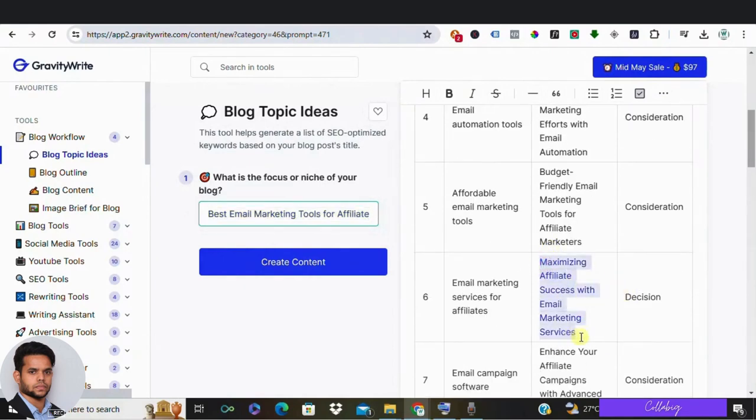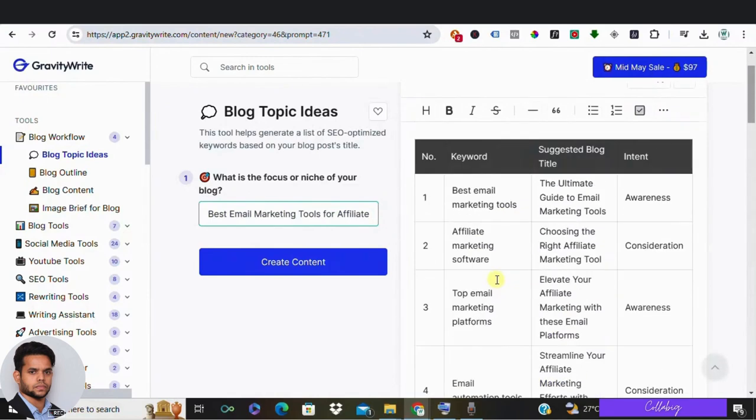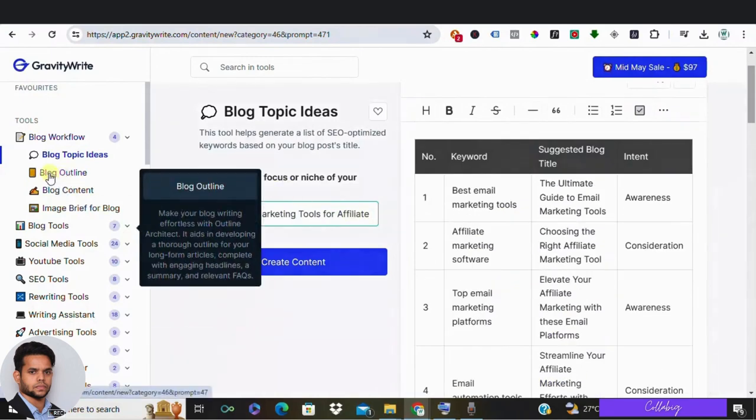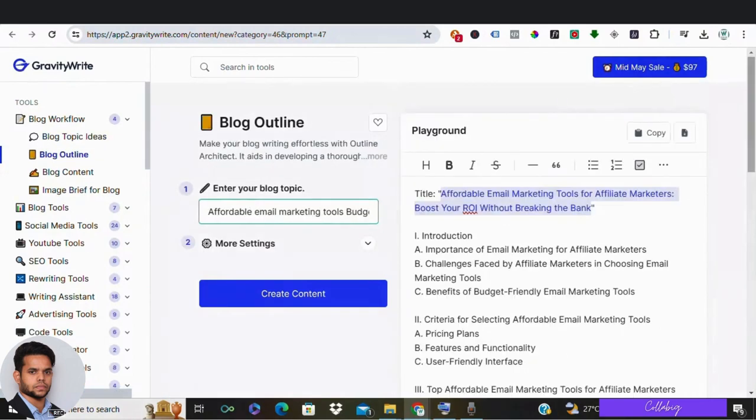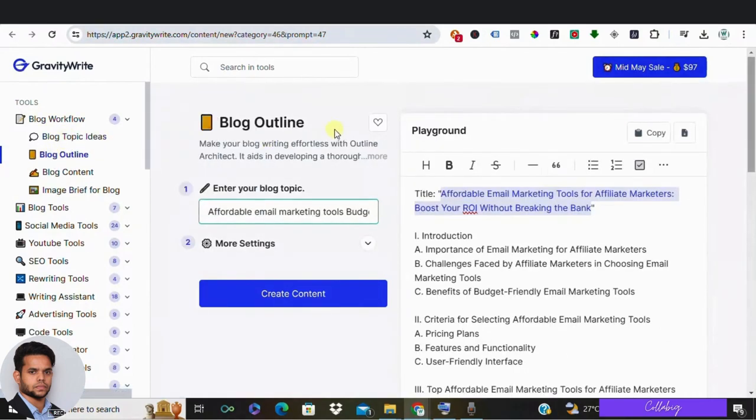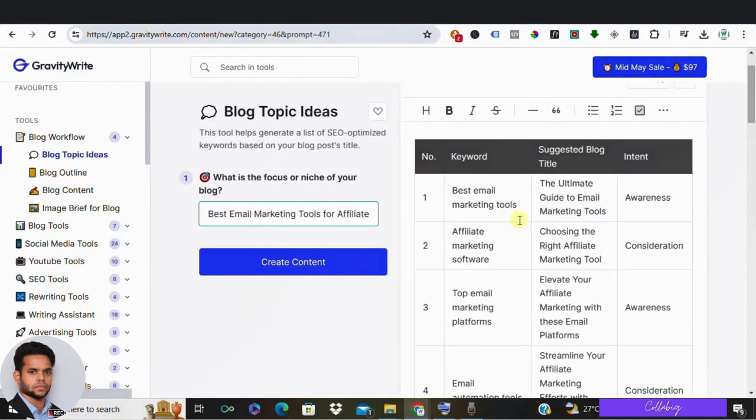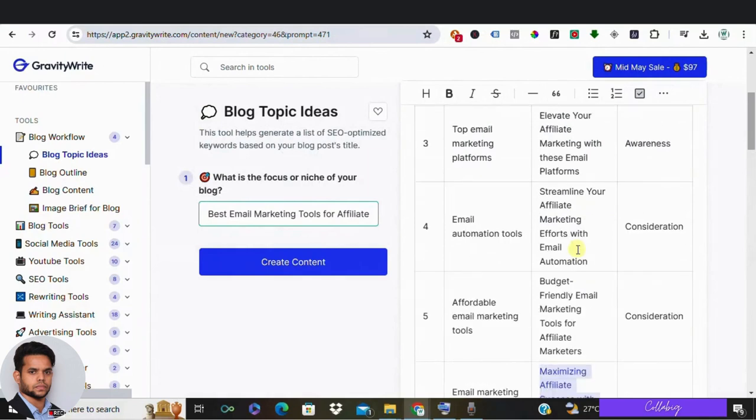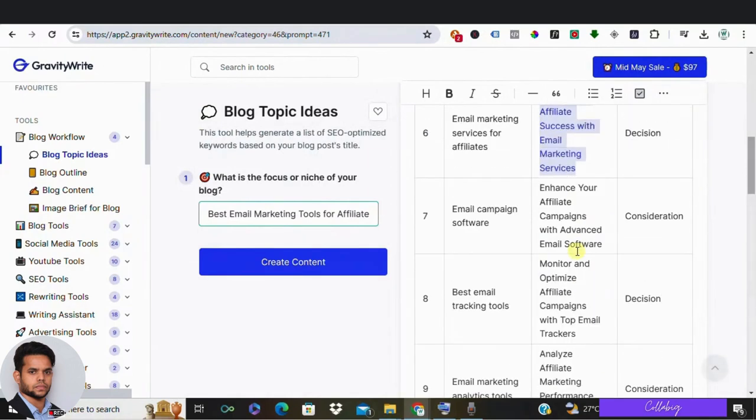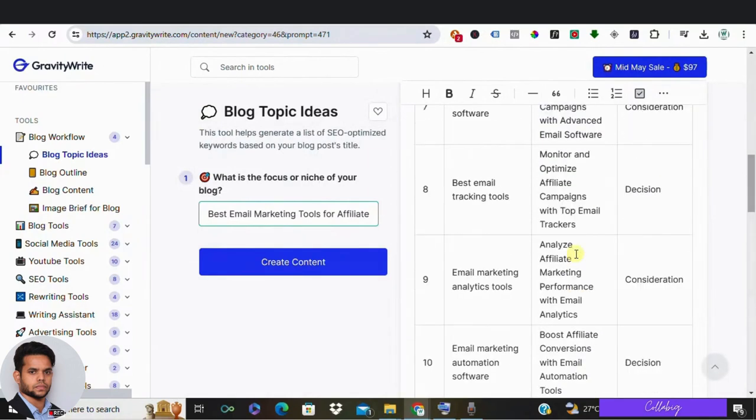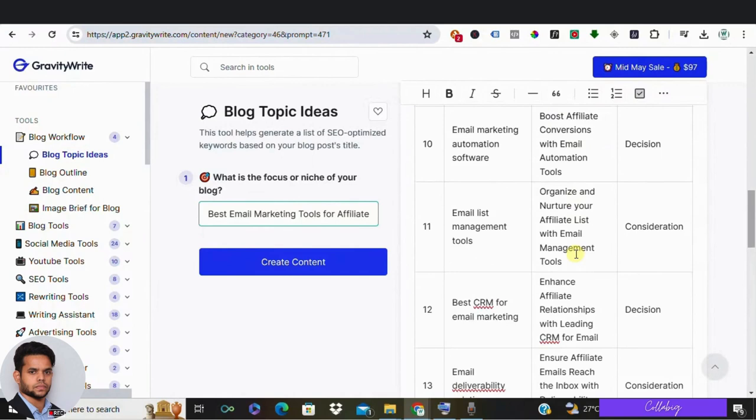So once we have the topic, we can now go to the next step which is to create an outline for our blog post. As I told you earlier, this is a step-by-step process, so first we are going to create an outline for our blog post and then create the full content. This way you will get more detailed content and you can also decide what to include in your blog and what not to include.